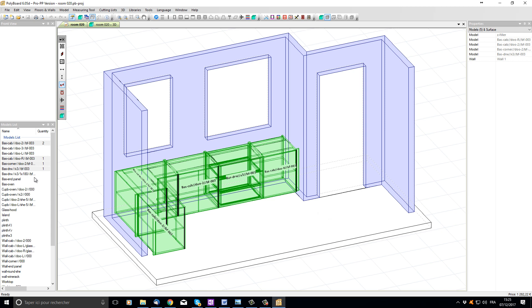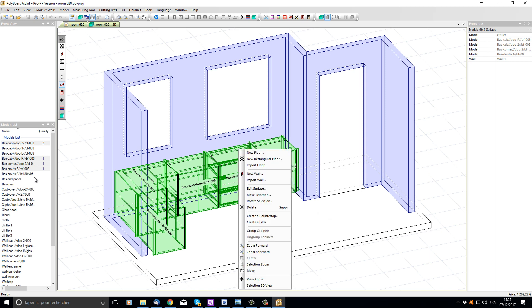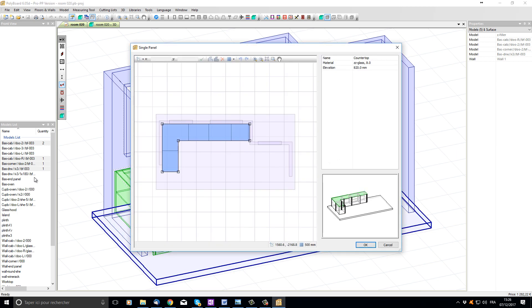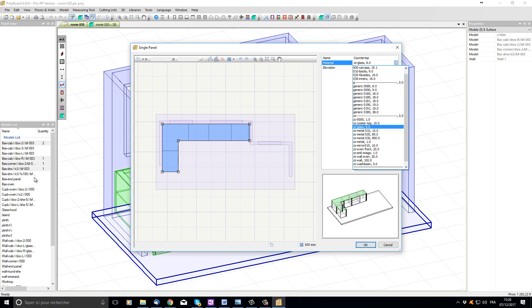I'm now going to click the right mouse button and in the menu select 'create a countertop'. Polyboard has now opened the surfaced drawing editor and we can see that it's automatically drawn a worktop over all our cabinets and up against the wall. We can see the plan view and the 3D view with it selected in green. The worktop properties are in the properties list on the right hand side. The material is currently a glass material, but let's change that and set it to another material from our libraries — I'm going to select generic 038, a generic quick design material.